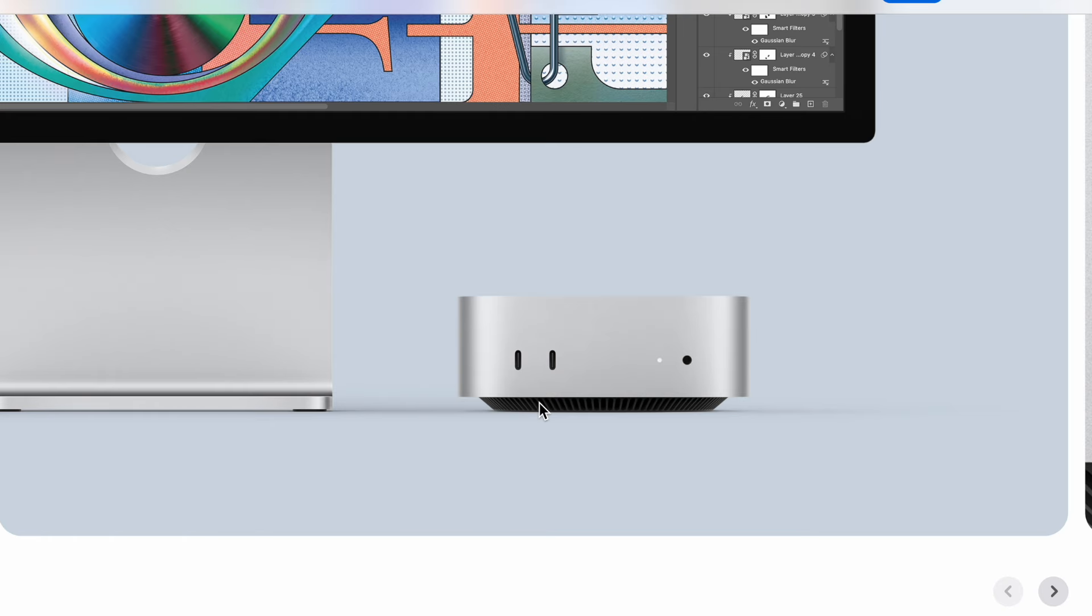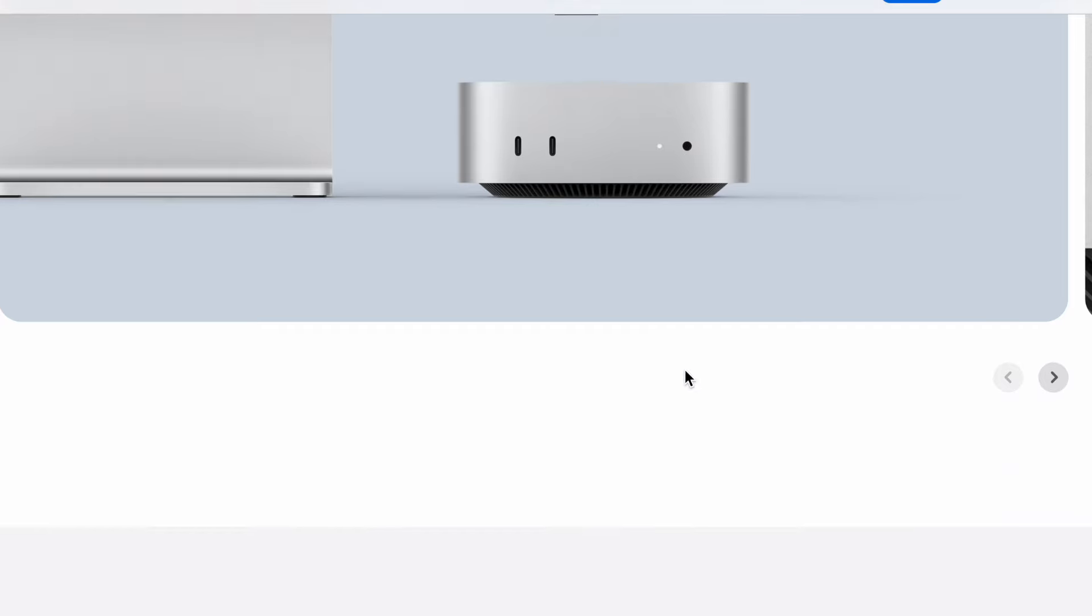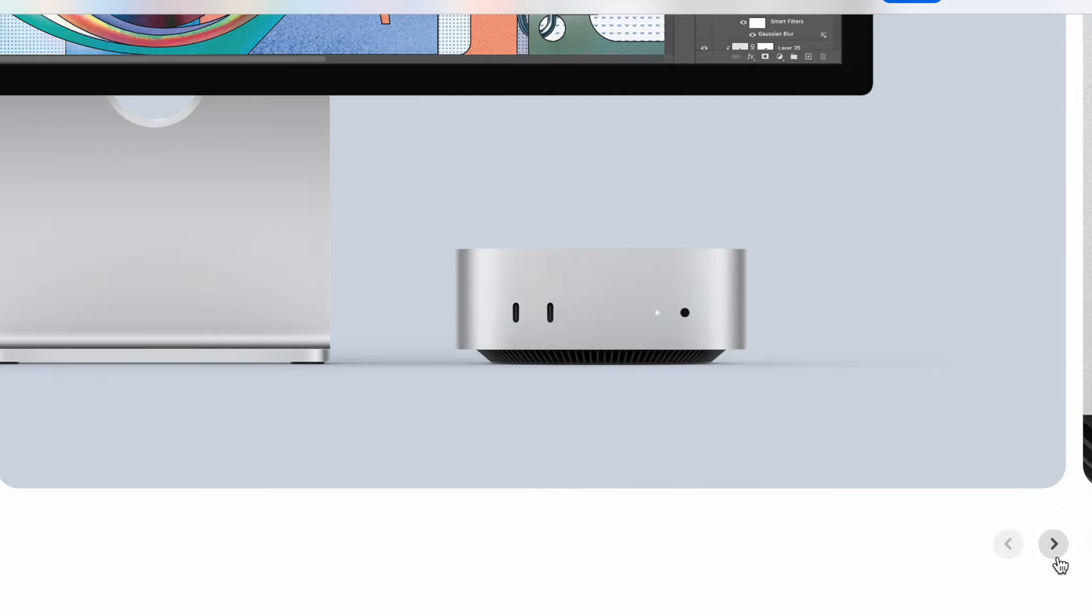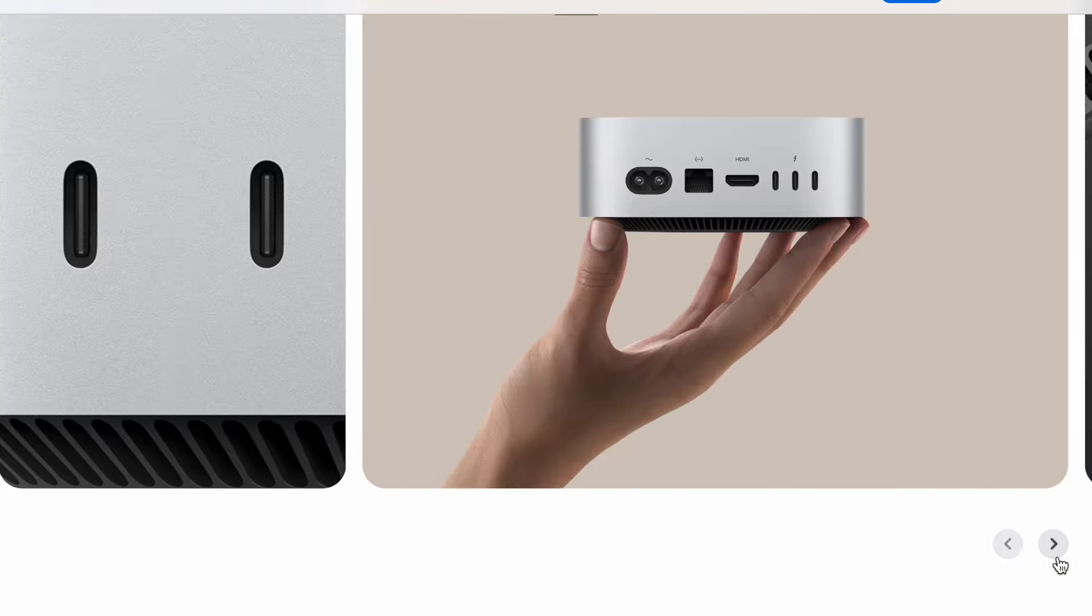You can see in the front you have two USB-C ports, you have the power, and on the back you have the Ethernet, you have the power, you have three Thunderbolt ports on the back. A really compact design with an HDMI, which is great that they still kept that.